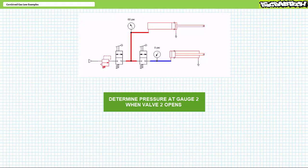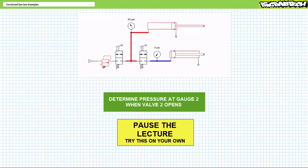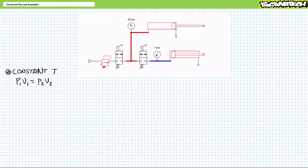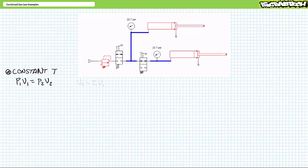I'll give you a hint: I'm basically doubling volume when I open valve two. This is clearly a Boyle's law problem, which relates pressure and volume at constant temperature. When valve two opens, the pressurized air trapped in cylinder one's cap end expands into cylinder two's cap end. Given both cylinders are unloaded, cylinder two extends. Given both cylinders are identical, we've effectively doubled volume, such that V2 equals two times V1. Given volume doubled, you might rush to the incorrect conclusion that pressure is halved — but that is absolutely wrong.